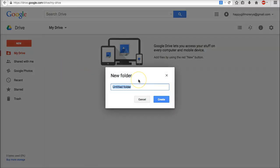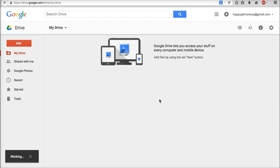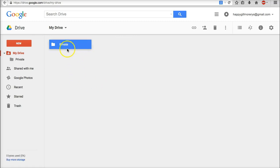What I suggest you do here is have two different folders. One is going to be called private, so type in private, click create, and there you go. You have a private folder.